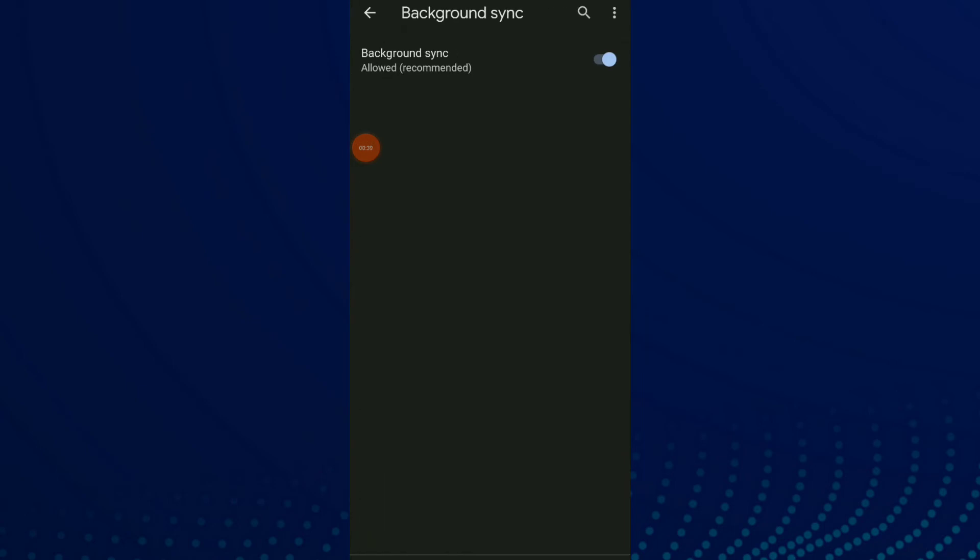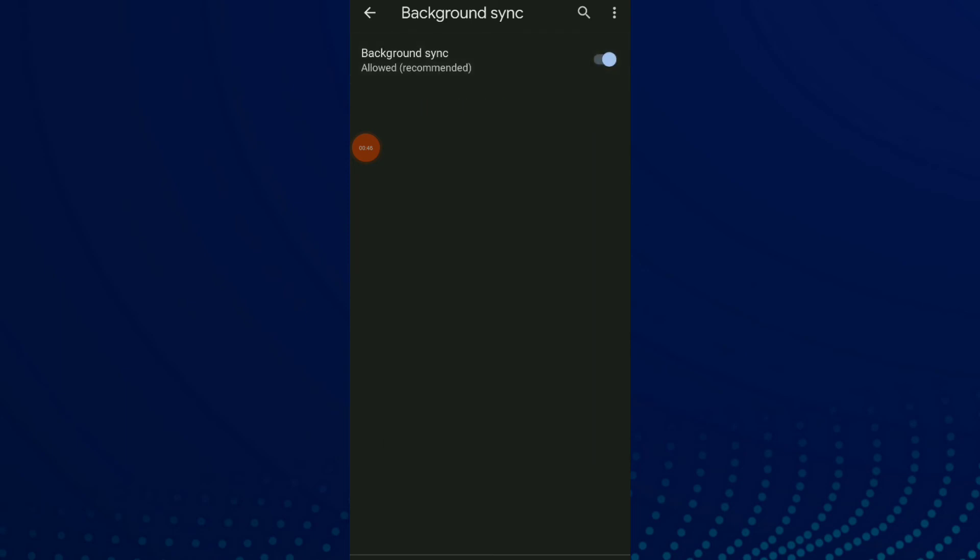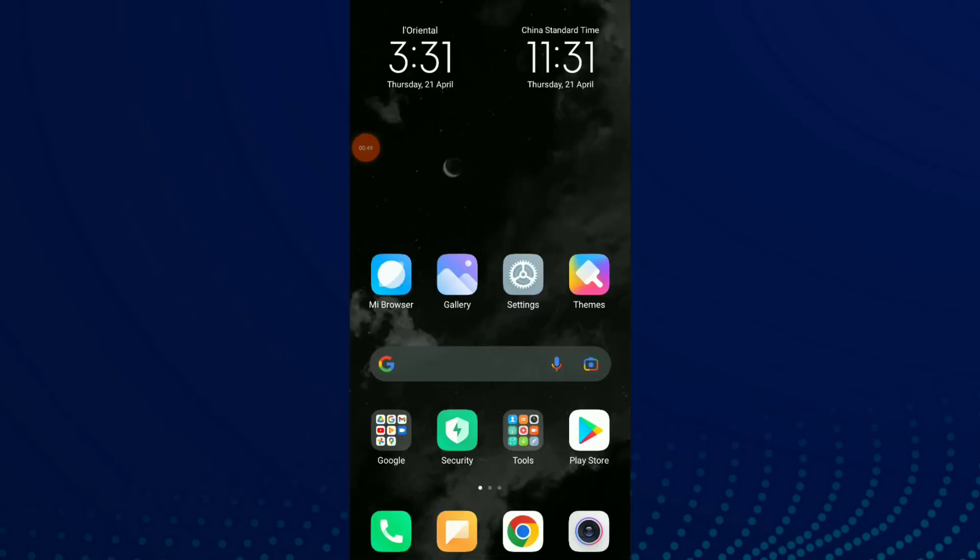You can turn off or on this option. You can block background sync or you can turn it on to allow this option. So this is it guys, hope this video was helpful to you. And if you like the video, don't forget to subscribe and like.